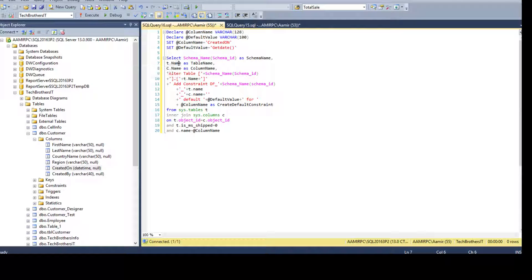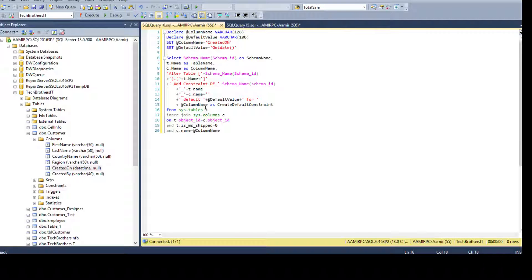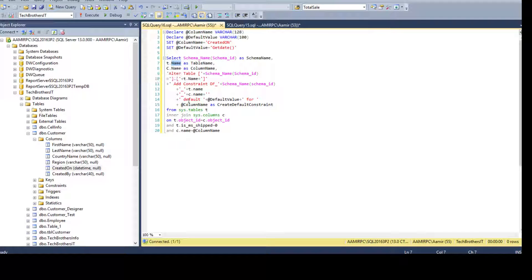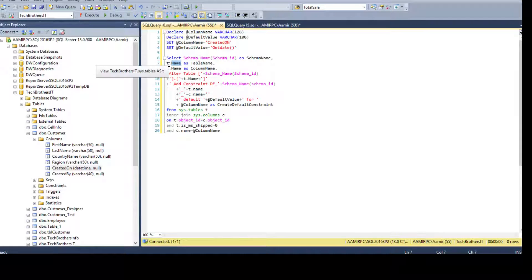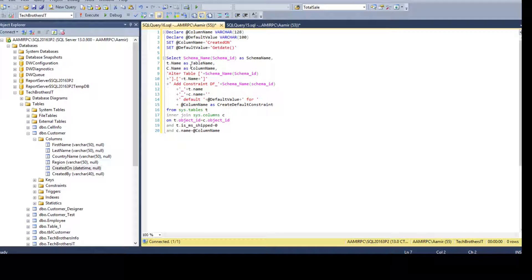And this is the alias we are using from sys dot tables. So we have a T dot name. That means this name column is coming from sys dot tables. So it's a good idea to use the alias, especially when you have the same name columns in different tables.